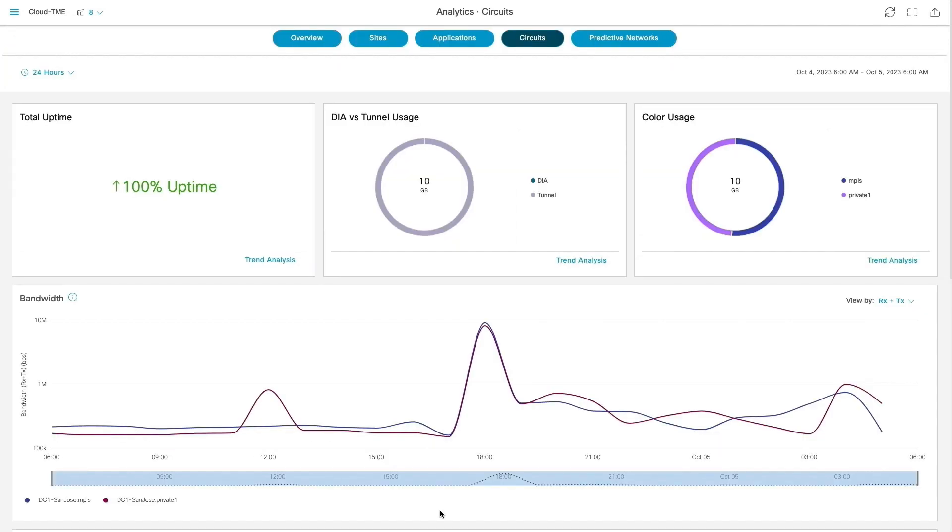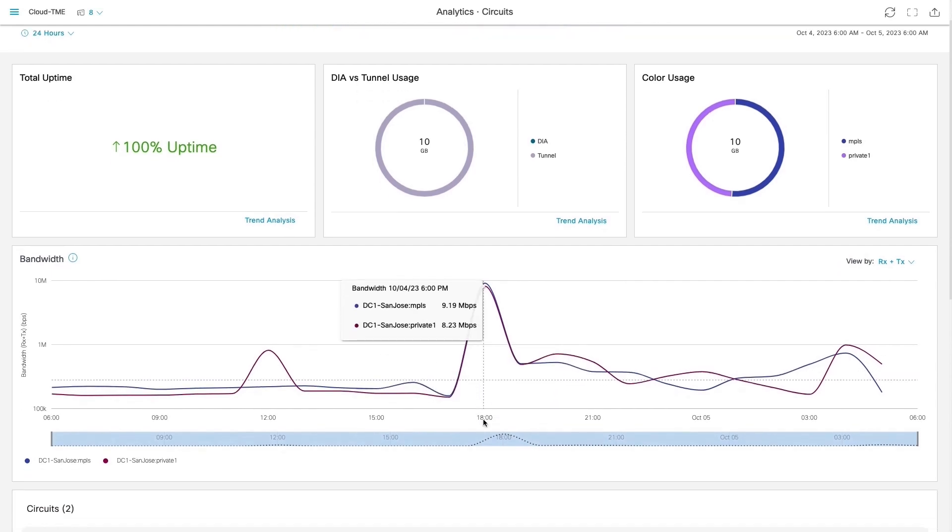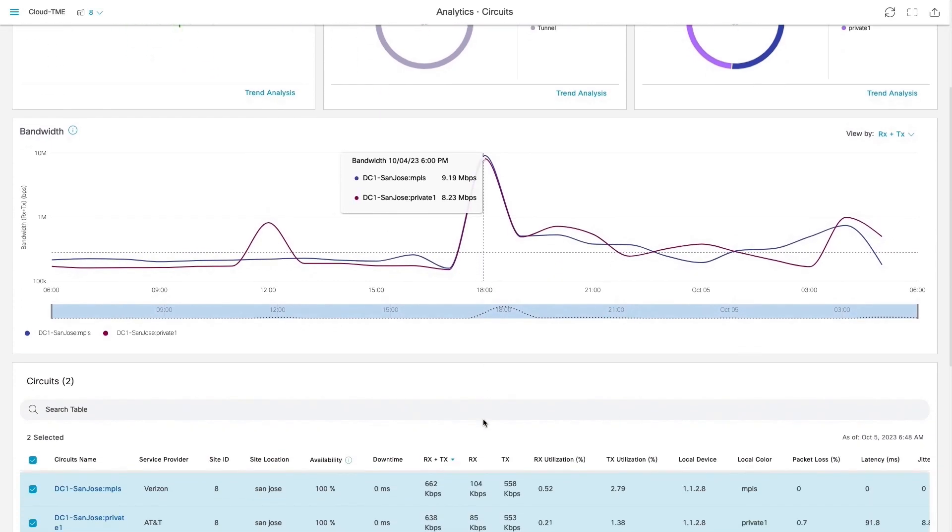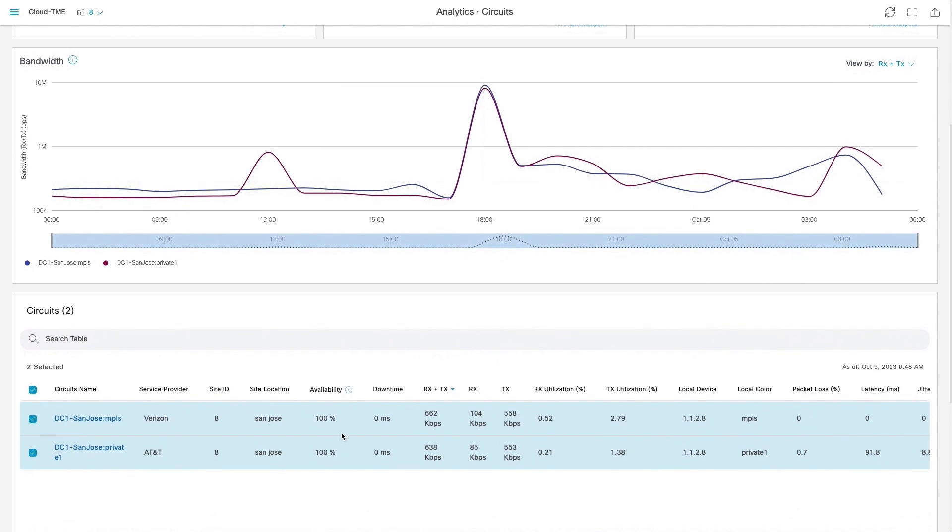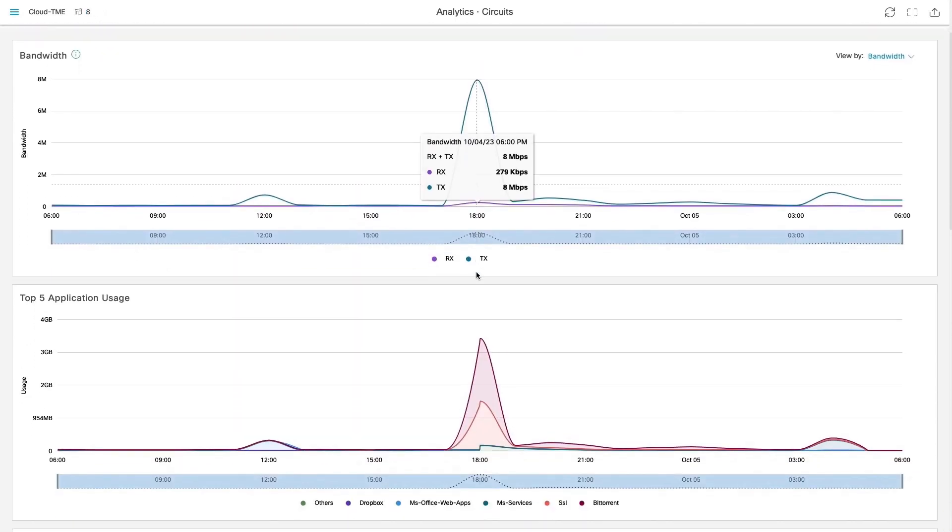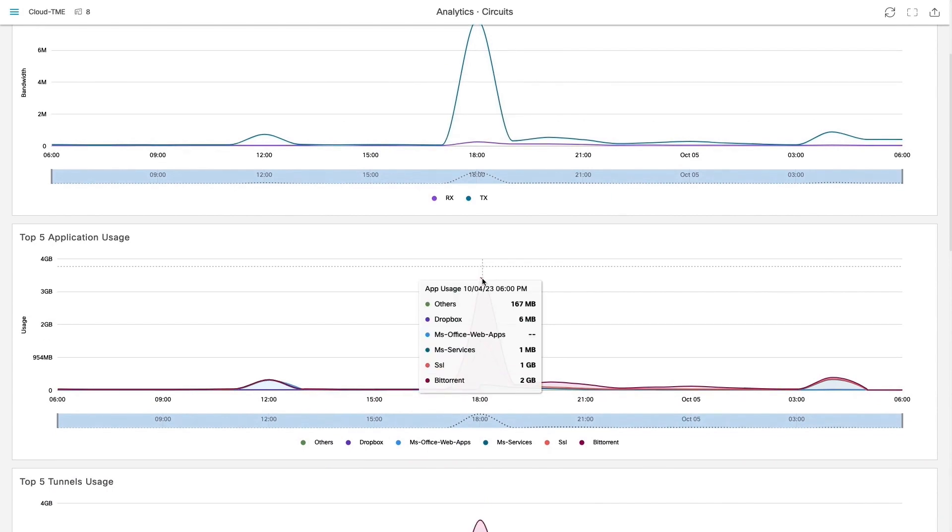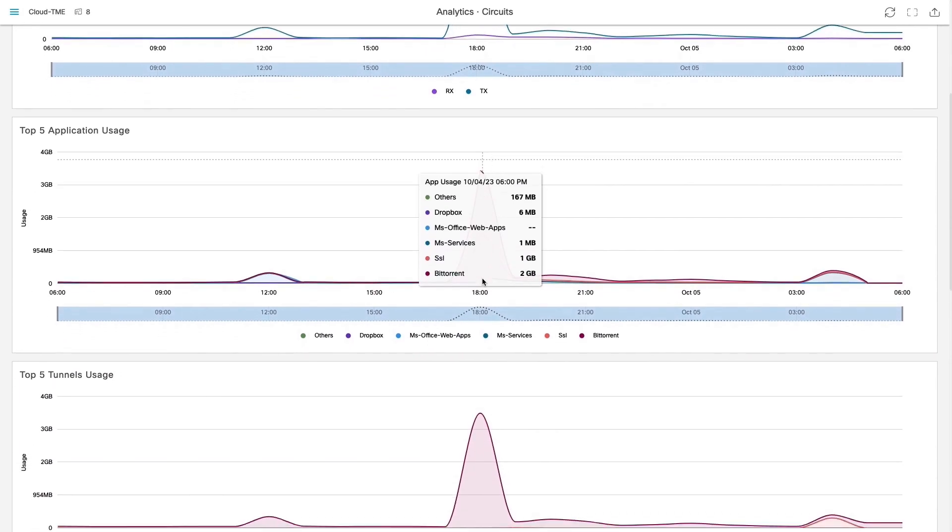Let us look at the circuits dashboard to gain insights about bandwidth utilization on these circuits. As we see, there is a bandwidth utilization spike at certain intervals at this site. Going further, we can see during those spikes, the most used application is BitTorrent.